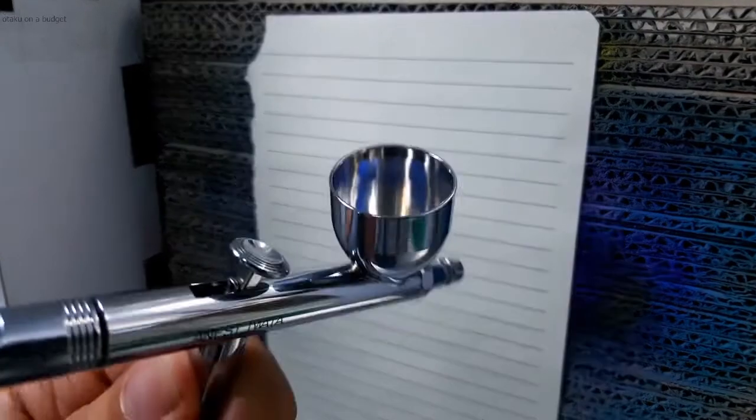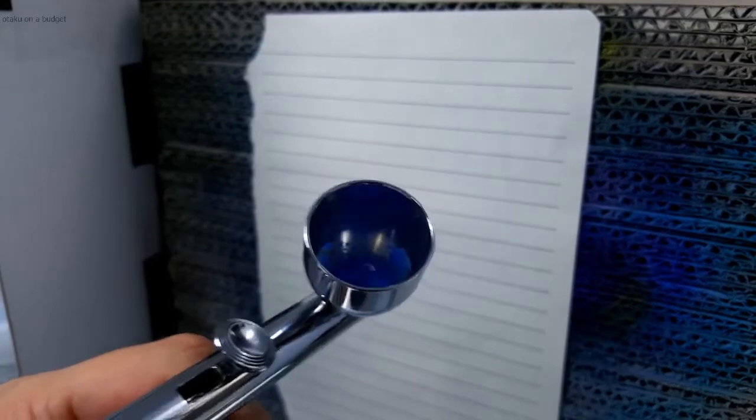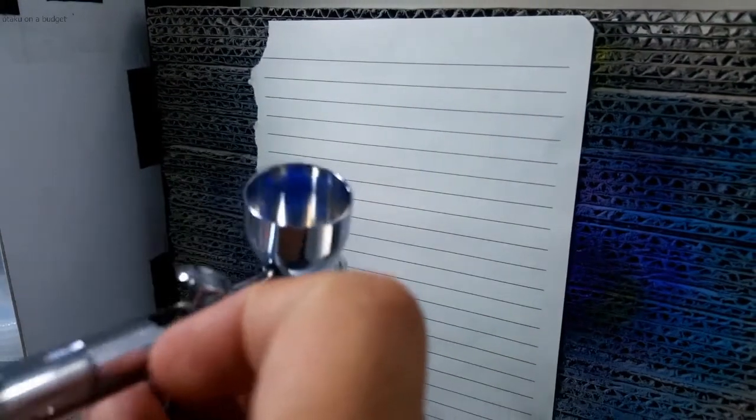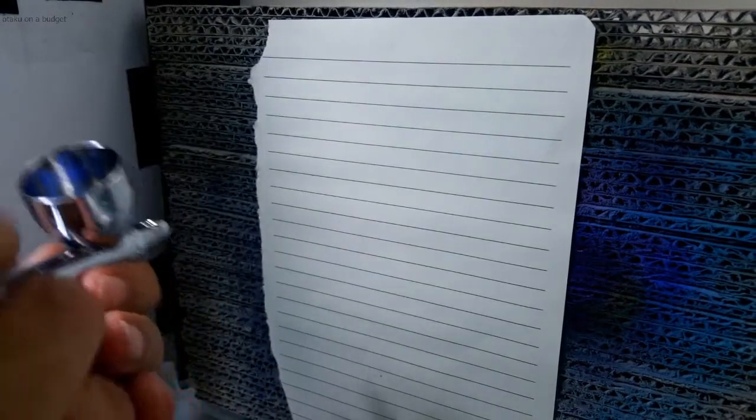Alright, so I've got it loaded up with some Mr. Color Blacker. Thin to about 3 to 1, 3.5 to 1 thinner to paint ratio. So you can see it's still pretty thick. But the HPCS is designed to take more viscous paints, pre-thin paints, things like that. So I think we'll be okay with this thinning ratio. Let's test it out.